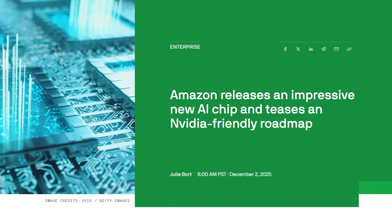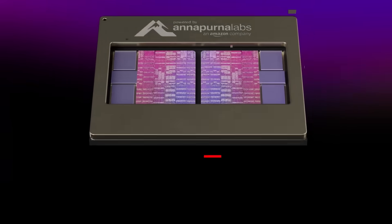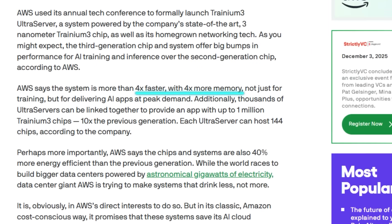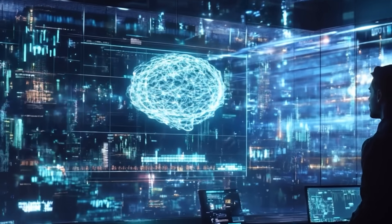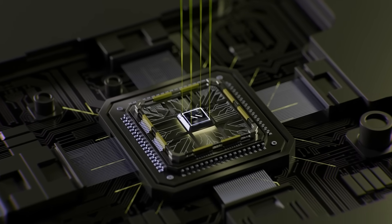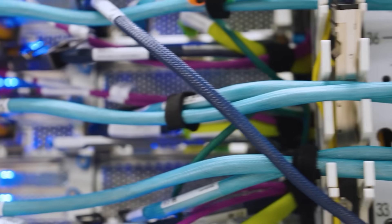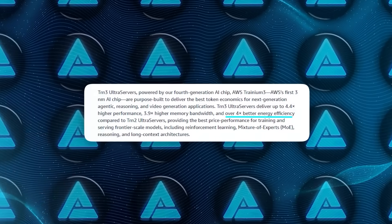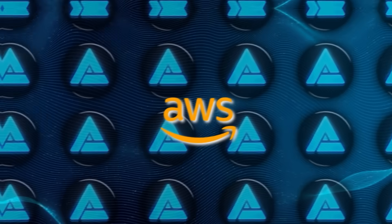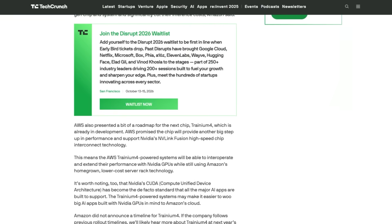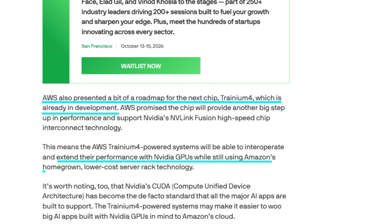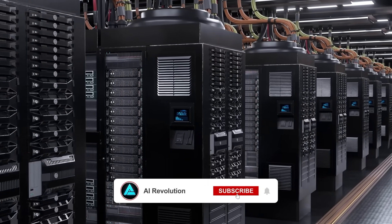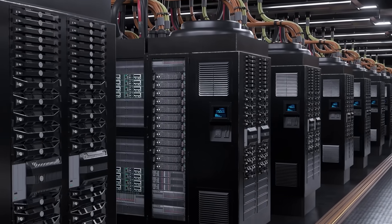Amazon also announced a brand new AI chip — Trainium 3 — which boosts performance across the board. Compared to the previous Trainium 2, it offers 4.4 times more compute performance, 4 times the energy efficiency, and nearly 4 times the memory bandwidth. Those numbers directly affect how fast and cheaply you can train large models. The chip powers their Trainium 3 Ultra servers, designed for massive AI workloads, with advanced design optimizations to speed up data flow between chips and avoid memory bottlenecks. Energy efficiency improved by 40% compared to previous generations, which at AWS scale means huge cost and environmental savings. Amazon even confirmed they're already working on Trainium 4, which will support NVIDIA's new NVLink Fusion interconnect for even faster chip-to-chip communication — building an AI hardware stack that competes directly with NVIDIA's dominance while keeping everything in-house for AWS cloud clients.